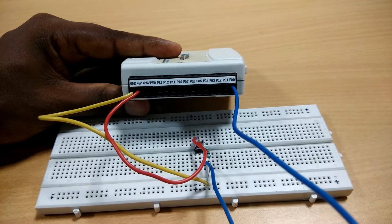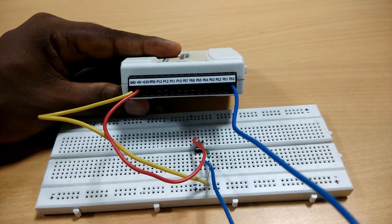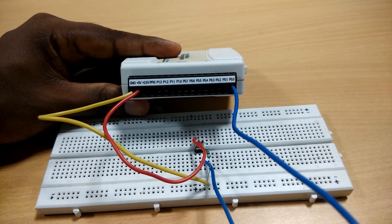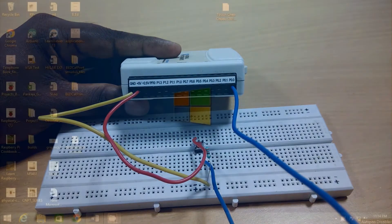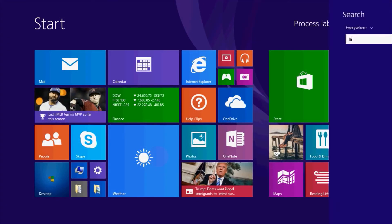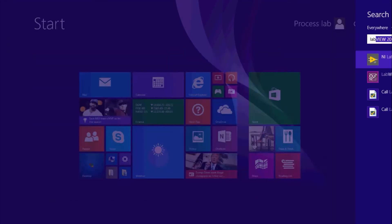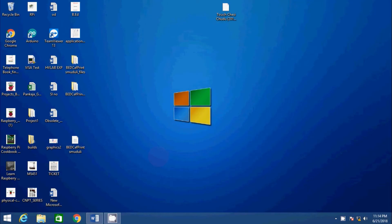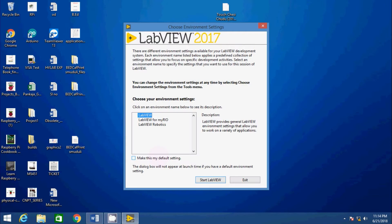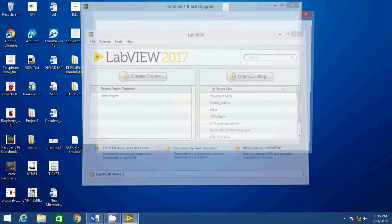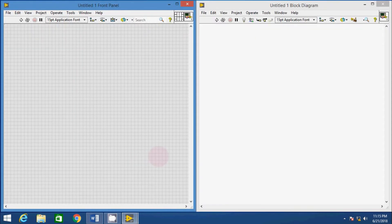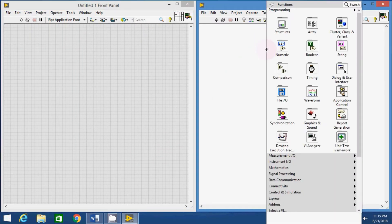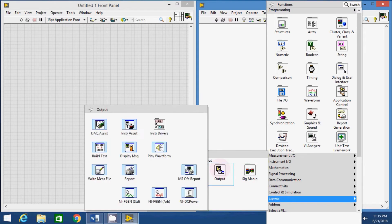That's it from the hardware side, let's come up to the PC and do the software work. In the PC, open LabVIEW first and create new VI. In the front panel, drag DAQ Assistant Express VI.